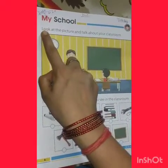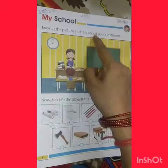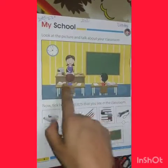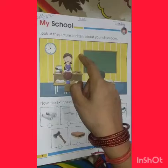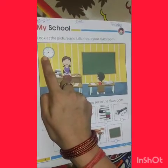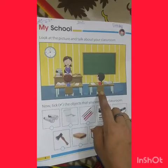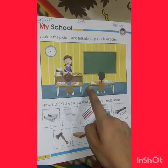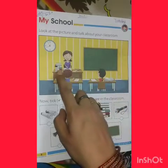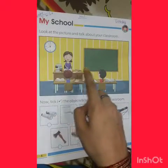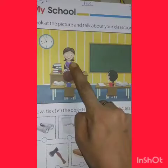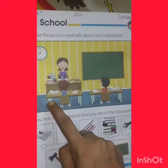Look at the picture and talk about your classroom. This is a blackboard. This is a watch. This is a chair. This is a table. These are books and copies. This is a duster. This is chalk. She is your teacher. They are students.